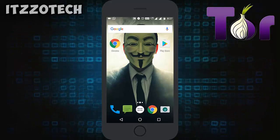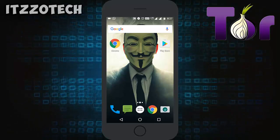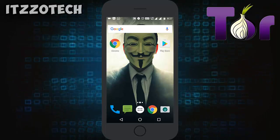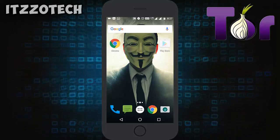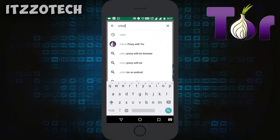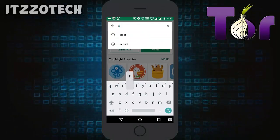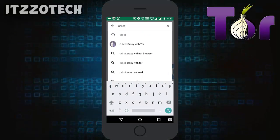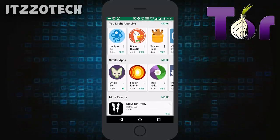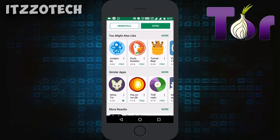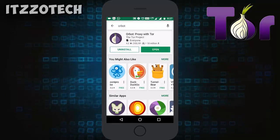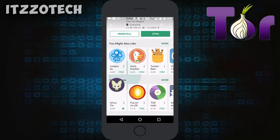Without wasting any more time, let's get started. The very first thing you need to do is install Tor Browser on your Android device. Open the Play Store, go to the search bar, type Orbot, and click search. We need to install two applications: first is Orbot and second is Orfox. Both links will be down below in the description.